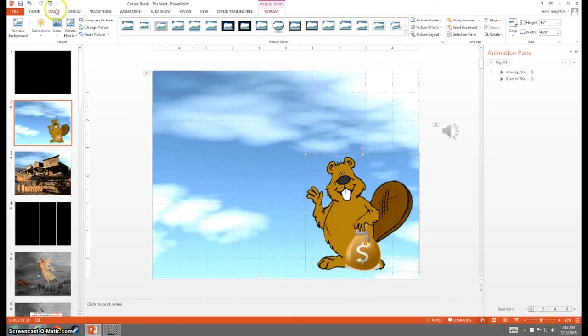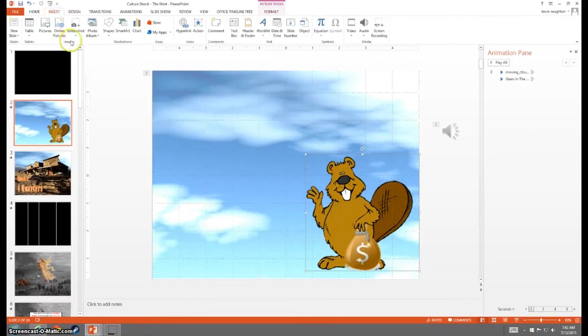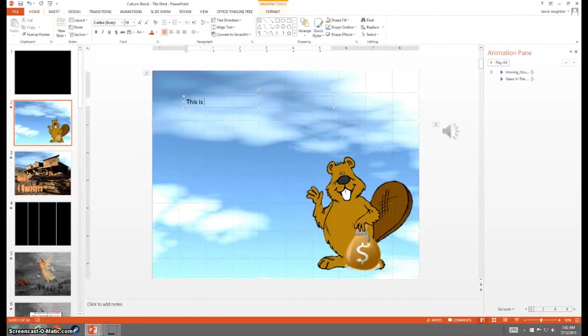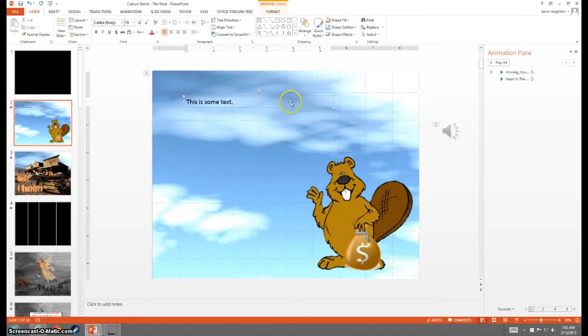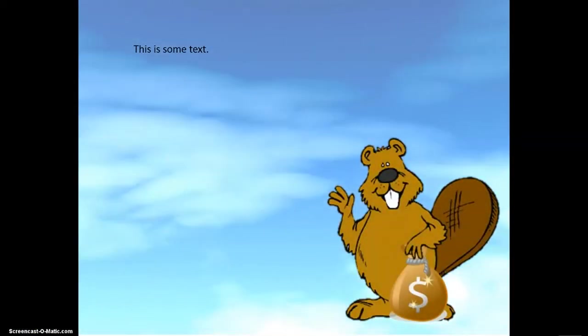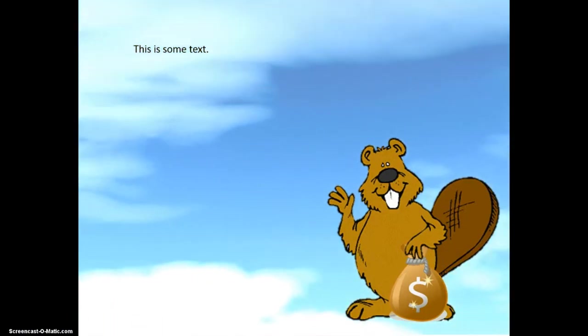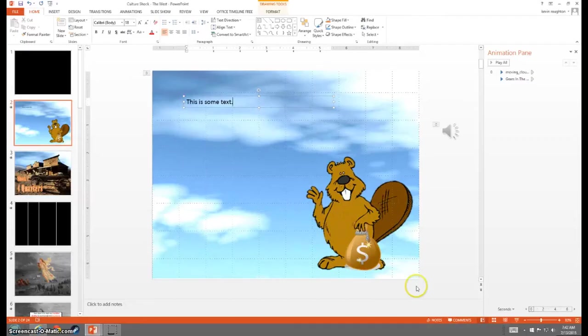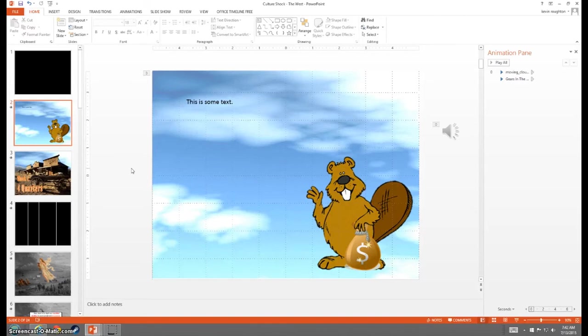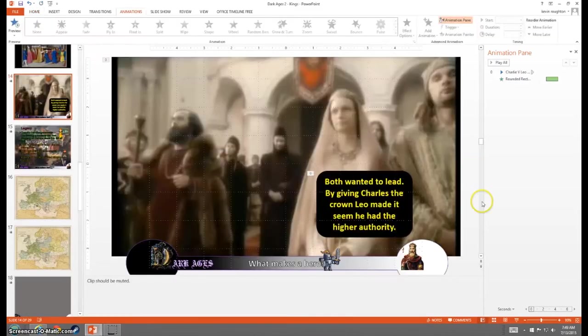And we can insert some text wherever we want to put it. This is some text, also not animated. And there we go. This makes a pretty cool title slide effect. In fact, I just did this yesterday. I was rebuilding my PowerPoint for Charlemagne and used this effect. So let's take a quick look at that one.